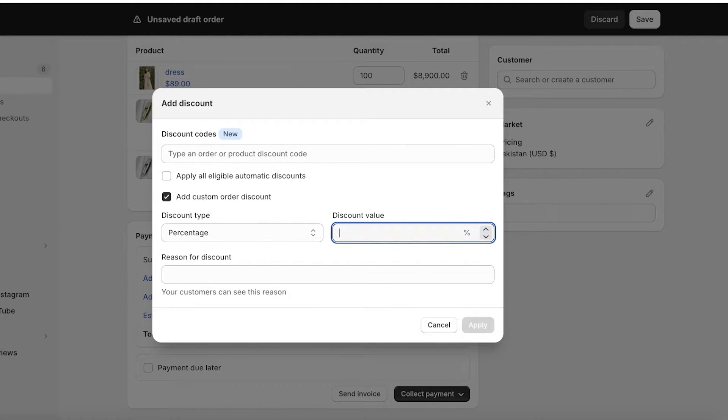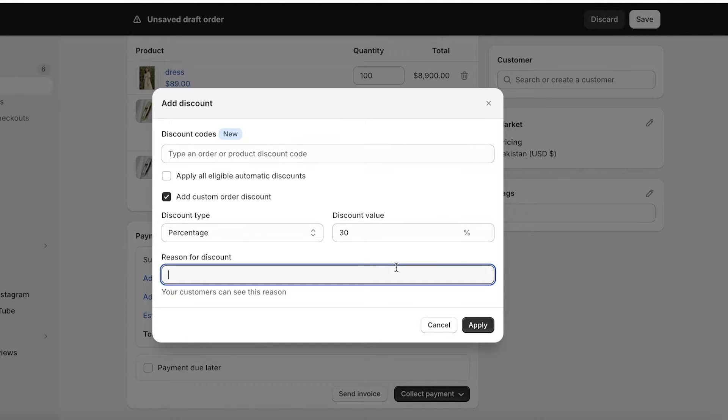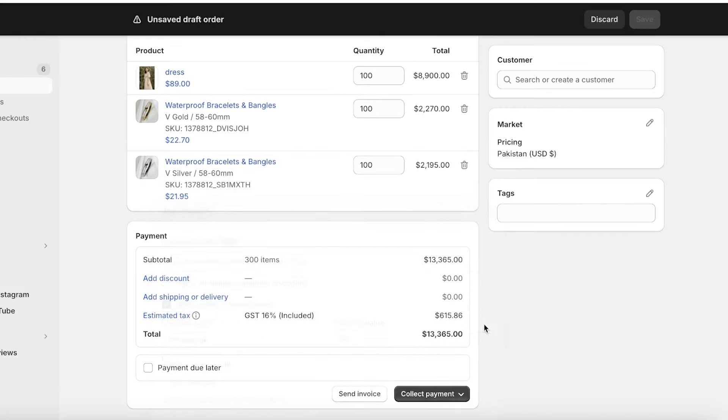I want to provide them with 30% off and then the reason for this is a bulk discount and then I will click on apply.